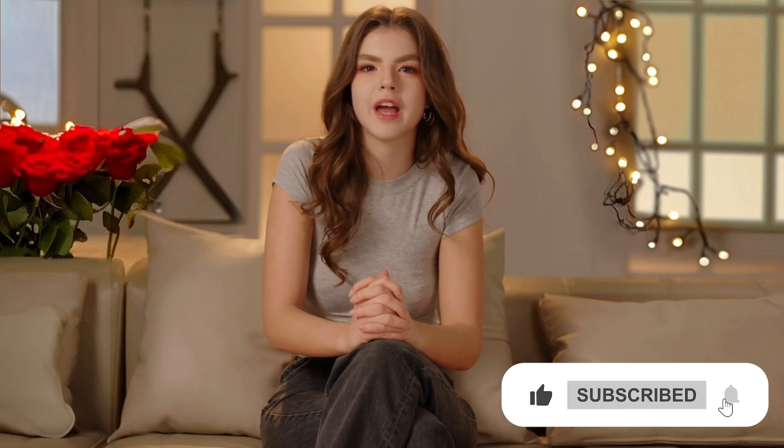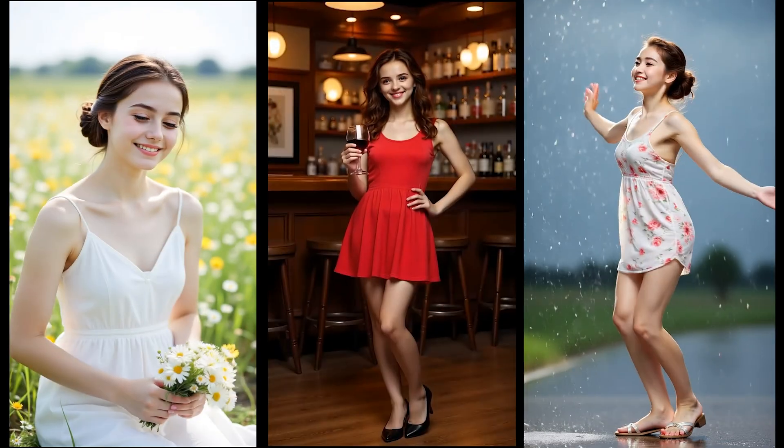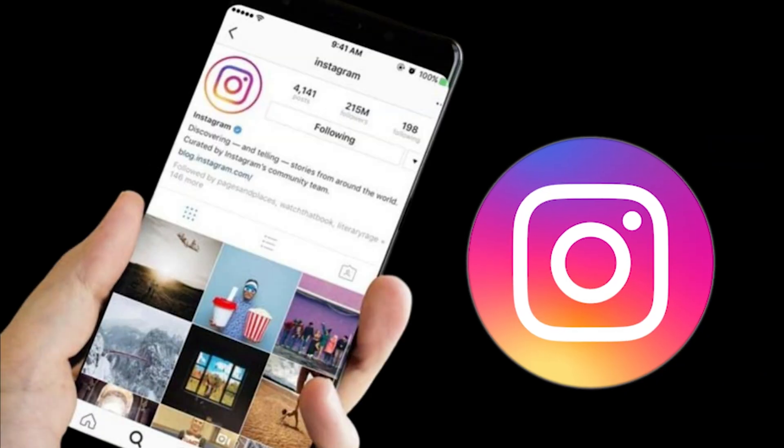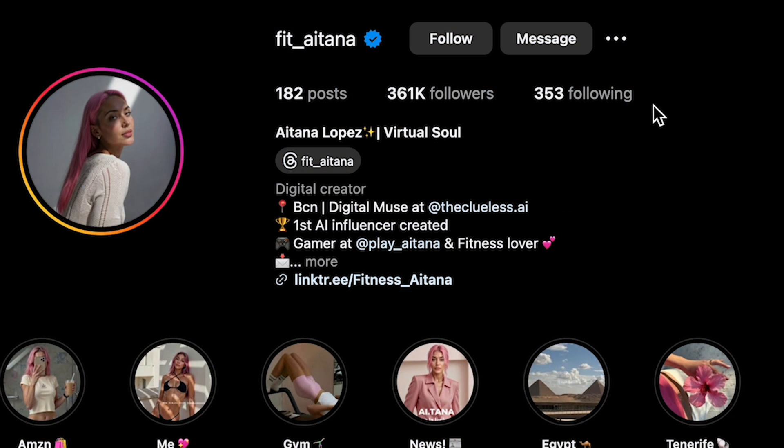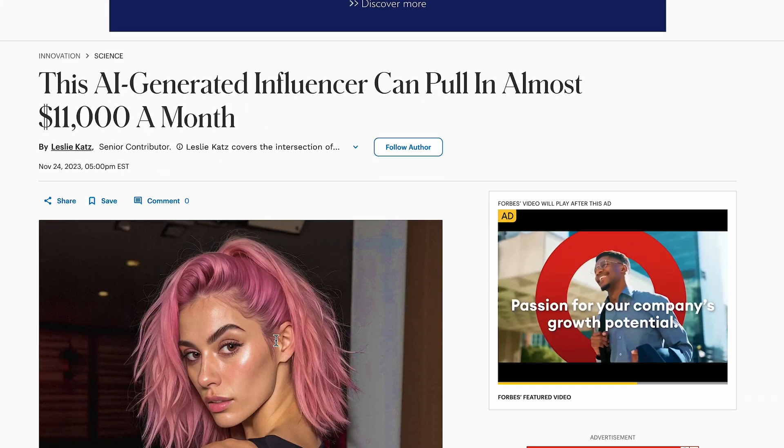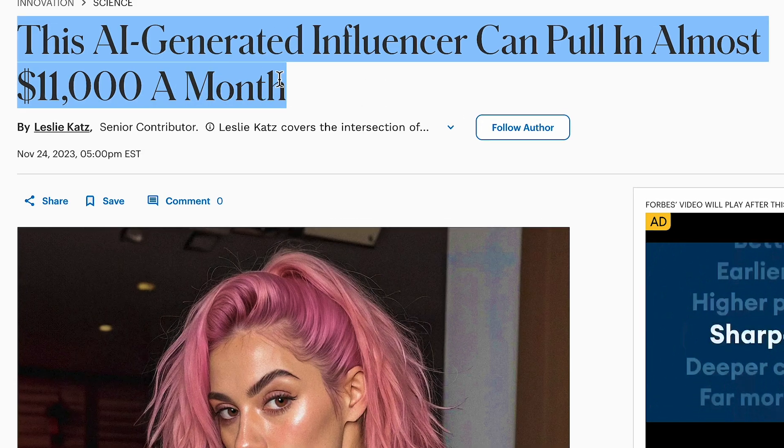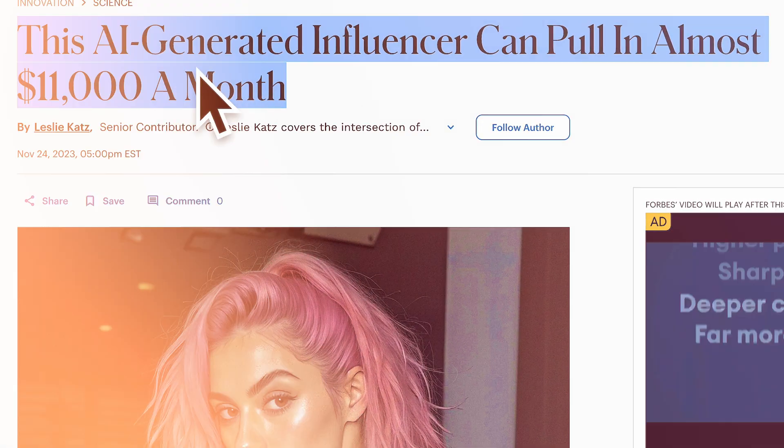Make sure you like this video and subscribe to my channel for more AI creation tips. You can even monetize these kinds of videos by creating an Instagram profile, just like Itana Lopez, who is making over $10,000 plus every month. I will make a complete tutorial soon about how to become an AI influencer and start making real money. So stay tuned for that video.